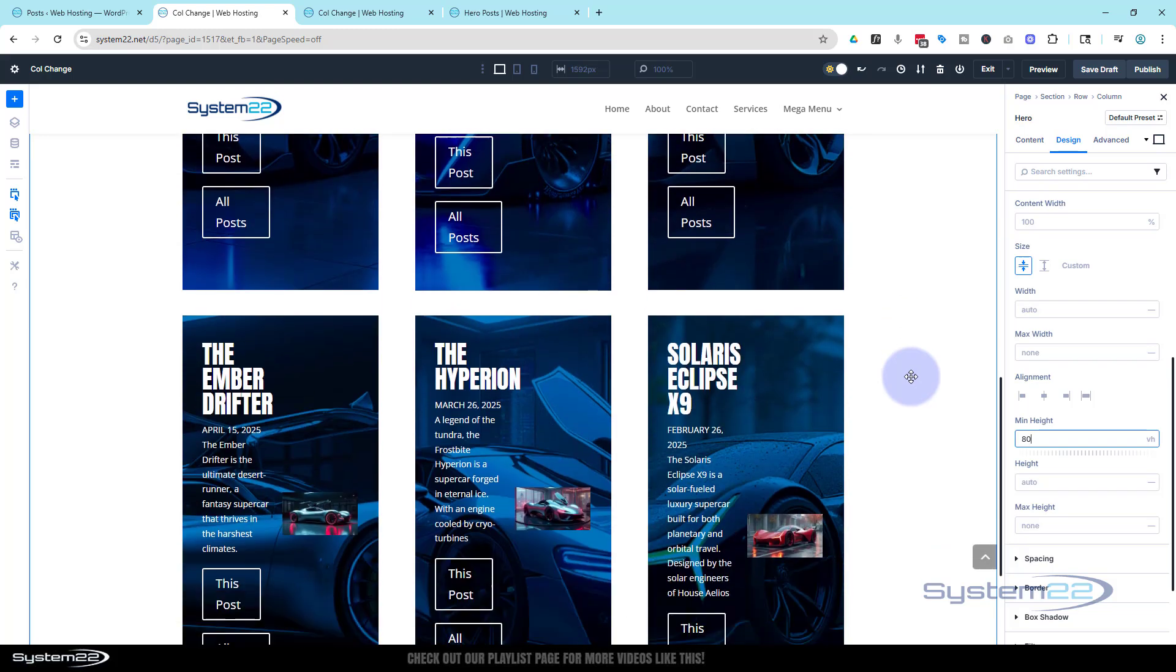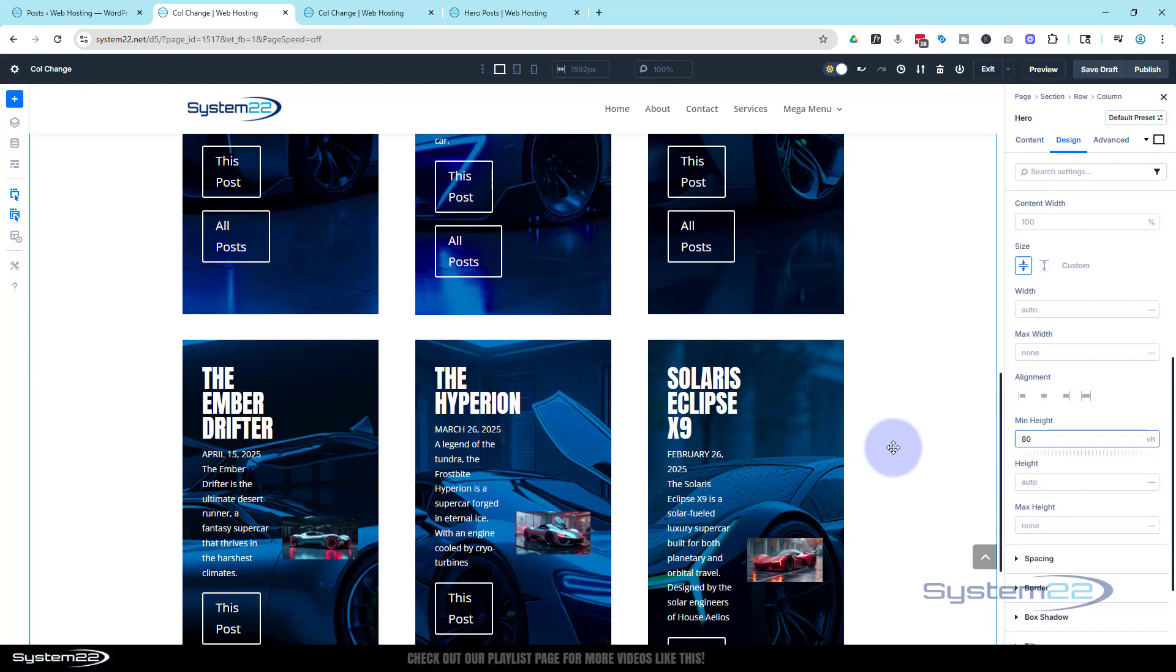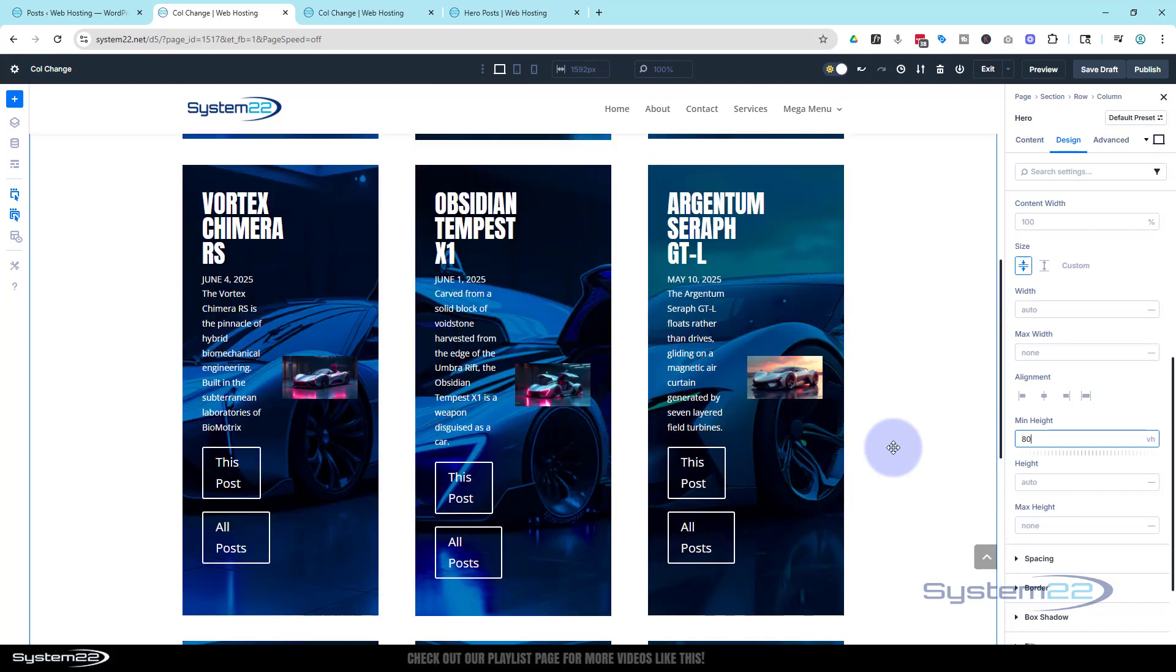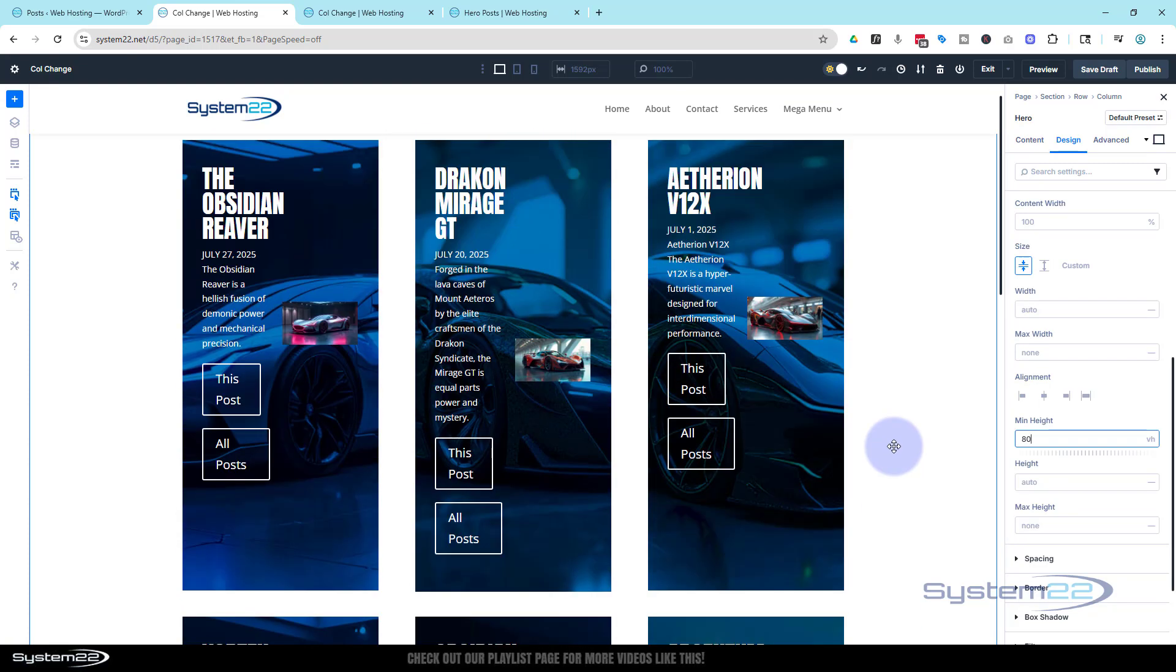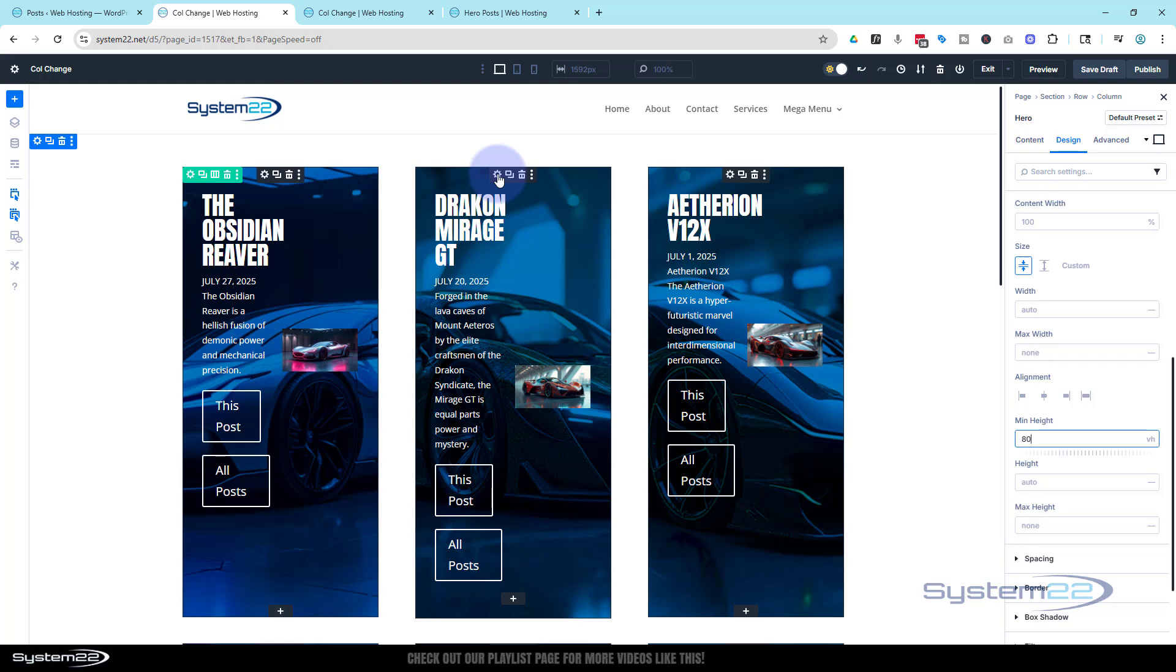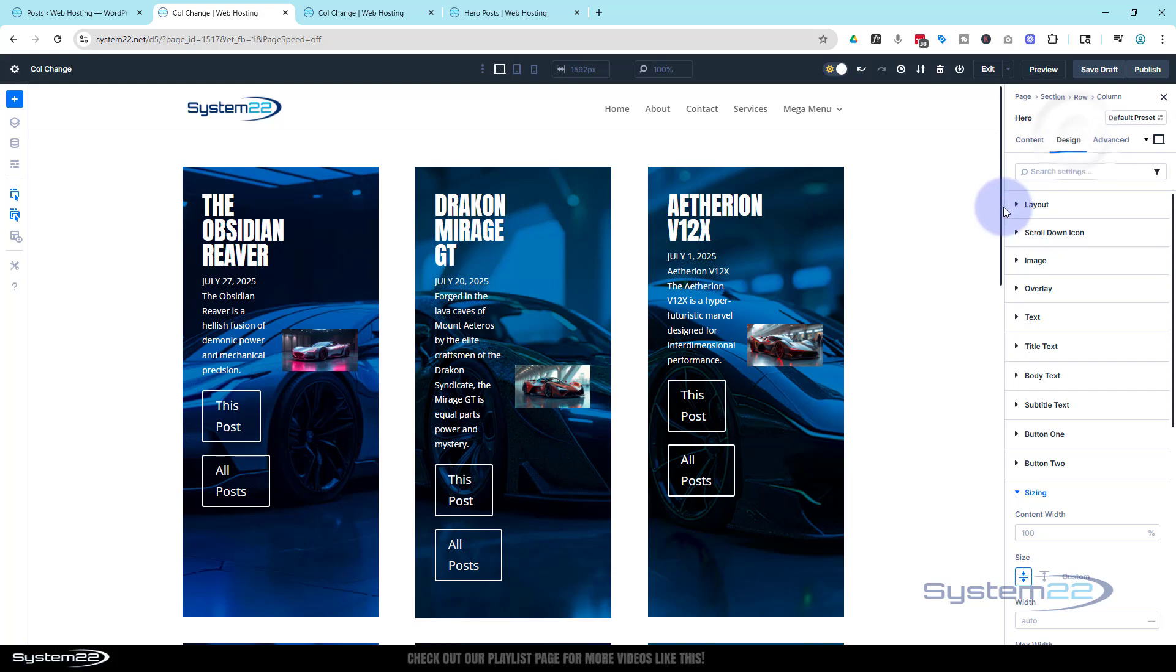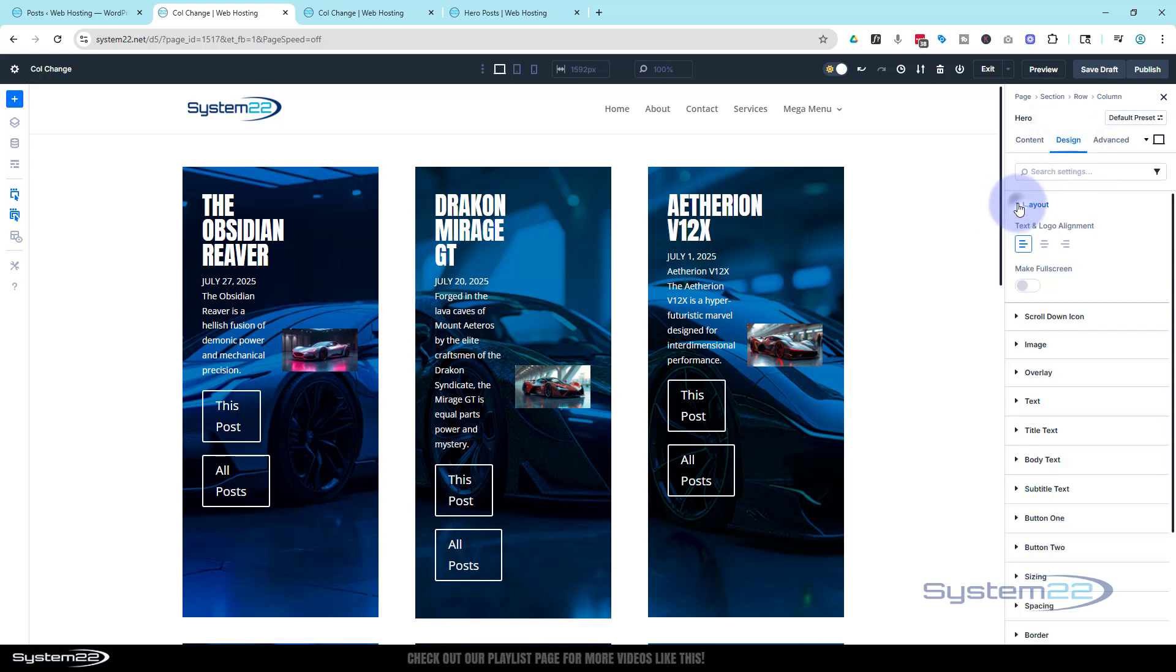So to fix that, let's go back into our little module here. Again, it doesn't matter which one you go in. I'm going to go to design again. Layout-wise, I'm going to pop everything in the middle. That might help a little bit. That's a lot better.